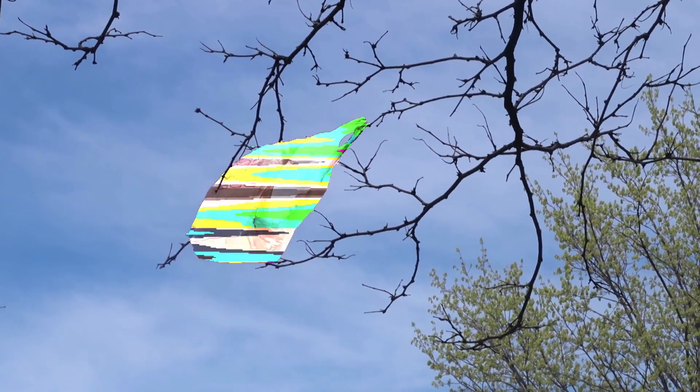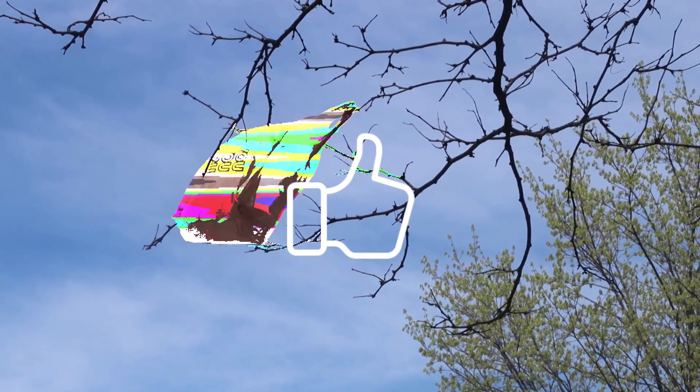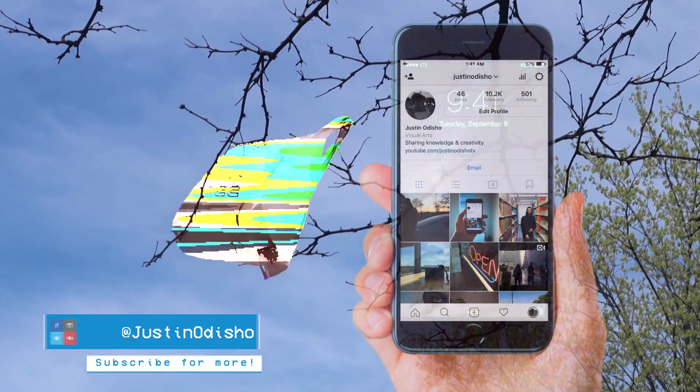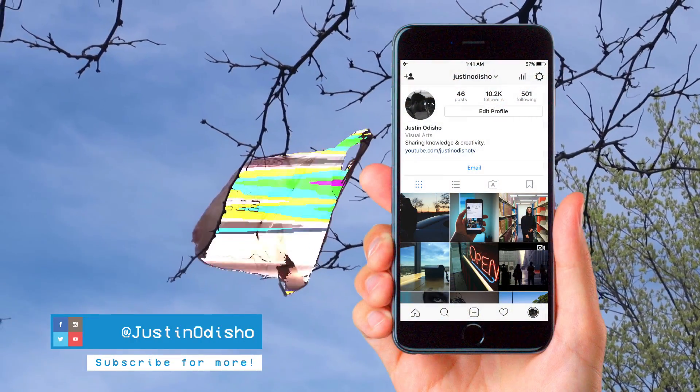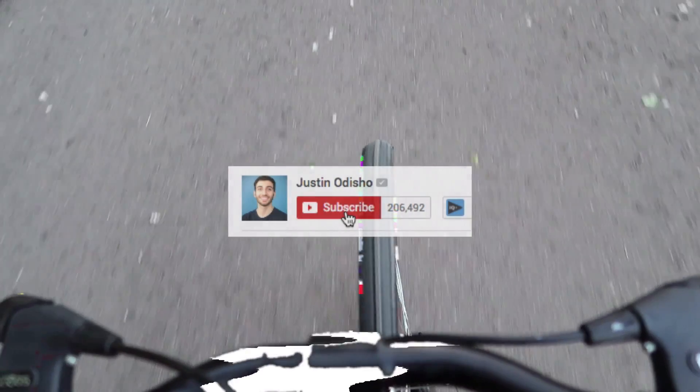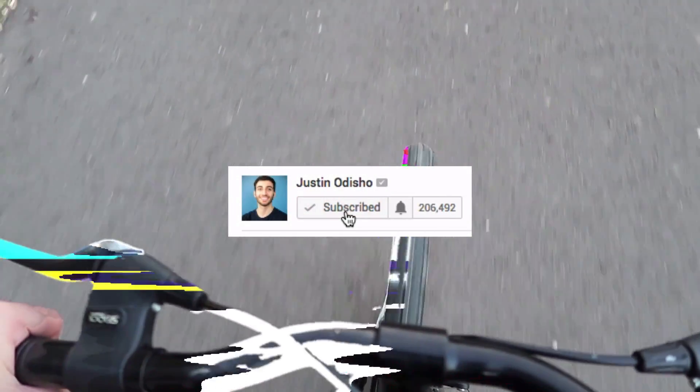So if you guys are enjoying these videos then make sure to leave a like on it below, go follow me on Instagram at Justin Odisho if you want to reach out to me and subscribe to the channel here on YouTube so you don't miss any of my new videos.